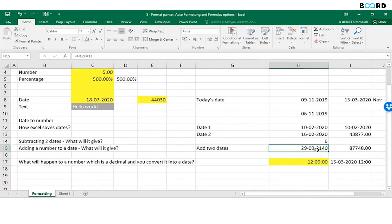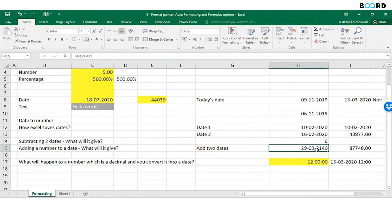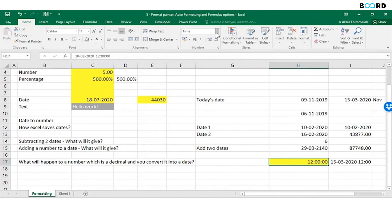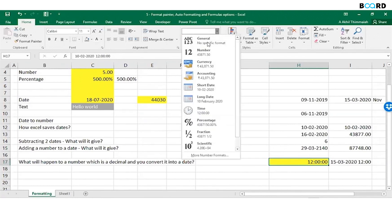Now there is something called date-time also. If you see this, let me convert it into a number.